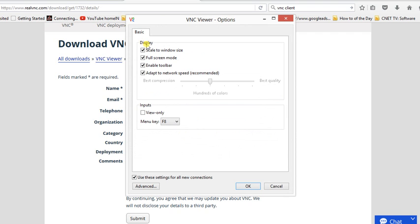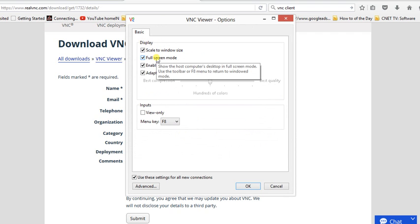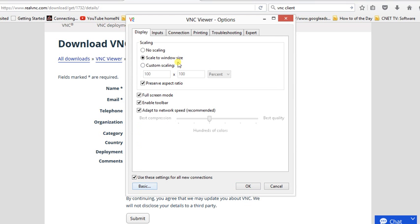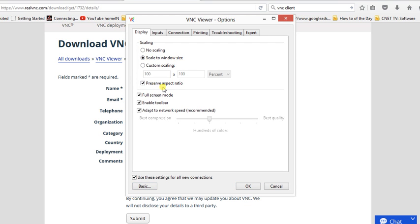View only - if you want to make it view only, you cannot make any changes. I am not going to use that. There are some other advanced options like scale to window size, preserve aspect ratio. When you drag it, height and width will be changed accordingly in constant ratio.